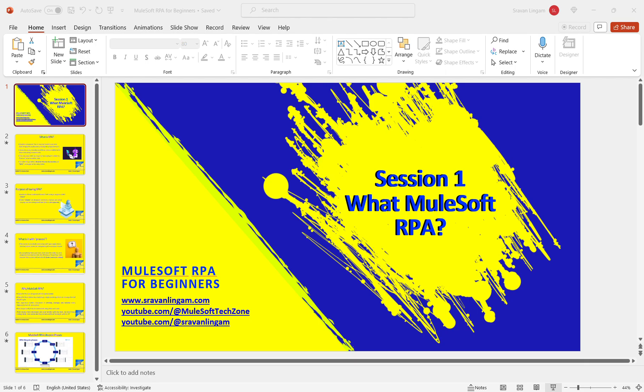Most importantly, it can be automated using clicks, not code — that's why it feels like doing Photoshop. Instead of writing code, you use clicks. This means all individuals who are familiar with a task but don't have coding skills can automate a process without waiting on a developer. No matter what background you come from, you can get started with MuleSoft RPA.